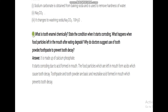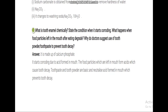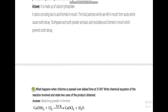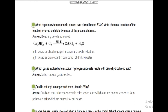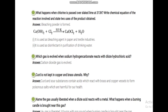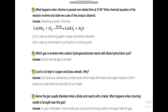Doctors suggest toothpaste and toothbrush because toothpaste and tooth powder are basic in nature. They neutralize the acid produced in the mouth and prevent tooth decay.